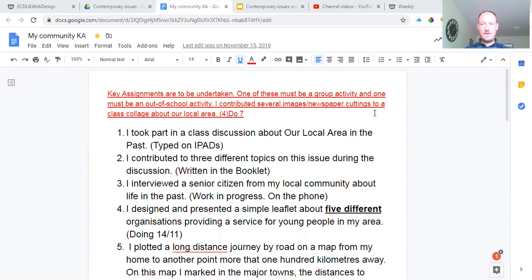The first big module of social education was called My Community. You have to pick your four best key assignments from the key assignments you did to present to myself and your year head and coordinator. Just to take you through first of all the older ones, because I know a few of you were trying to catch up on parts and endings that you didn't get done. We need to make sure first of all we have four definite ones of these done, because now some people are absent. Hopefully this will help.